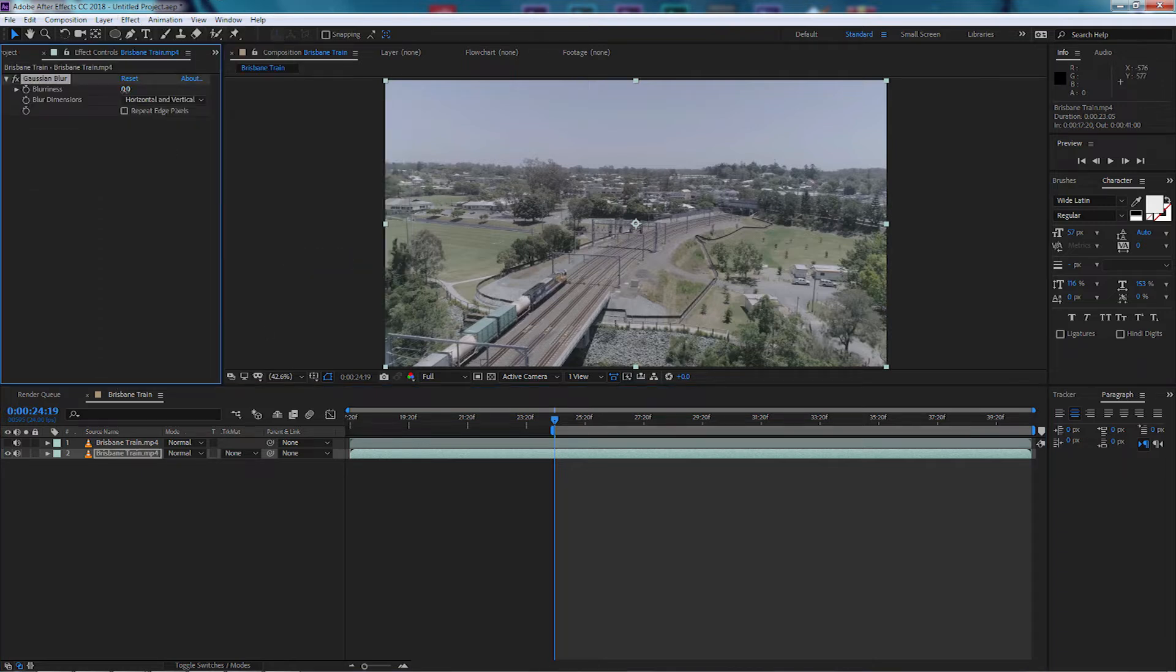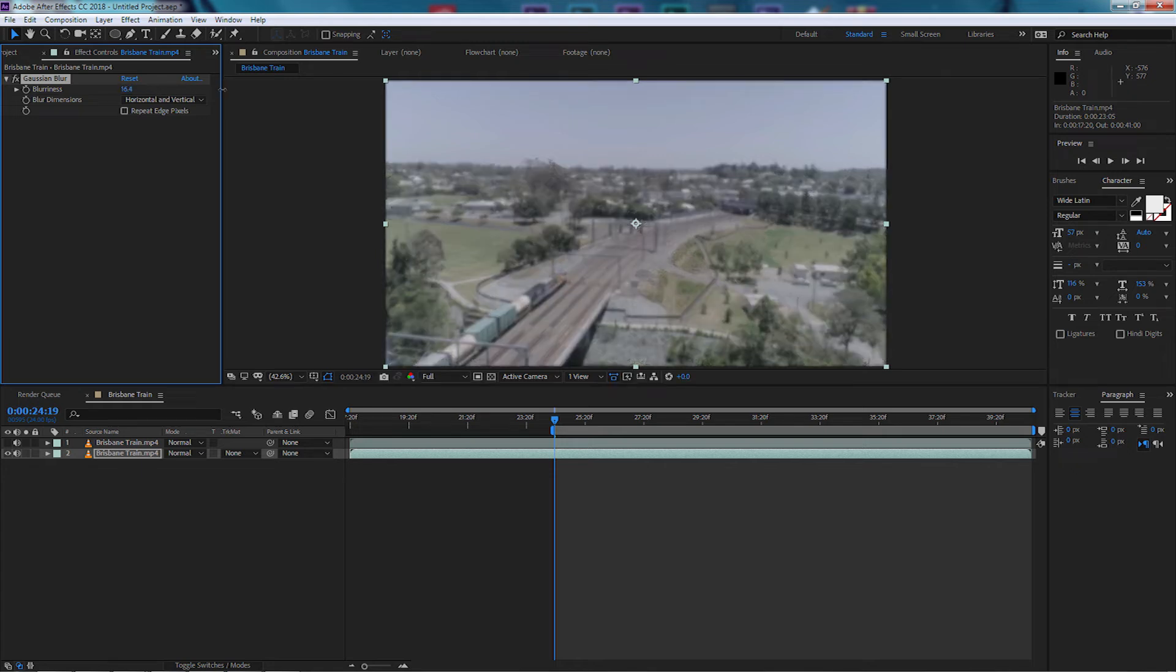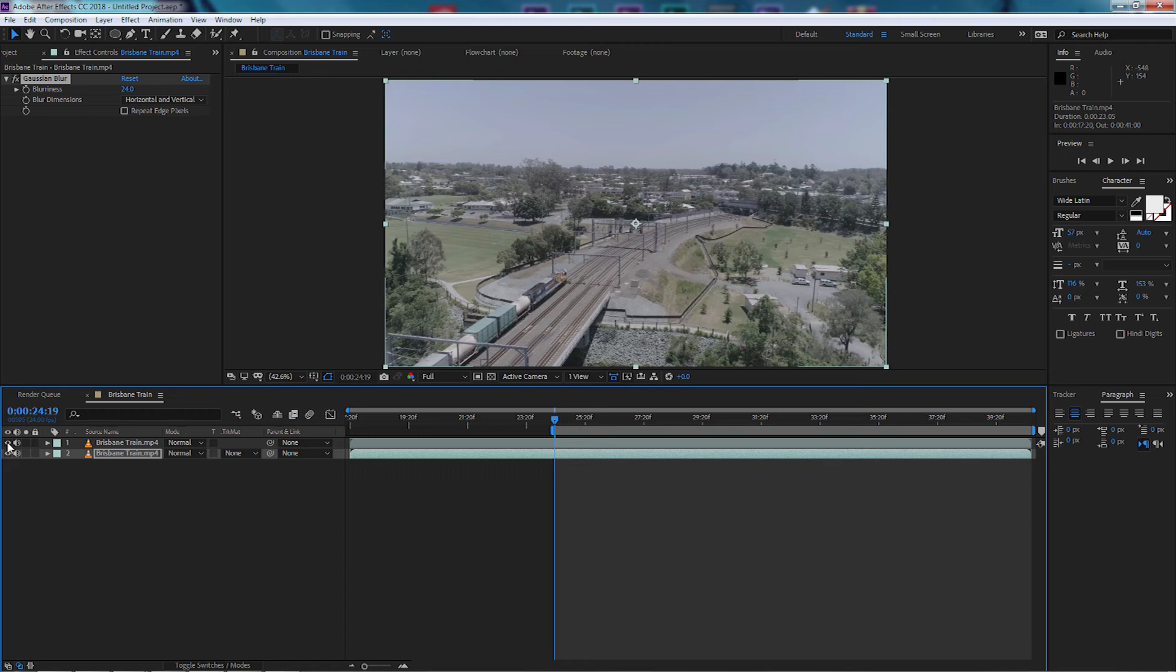Now I'm going to select a blur range that I'm happy with, so I'm going to push it right out to say about 24. So once I've done that, I'm going to turn my top layer back on again.